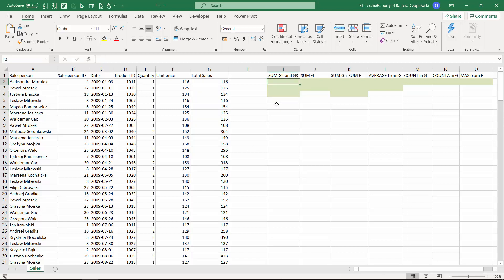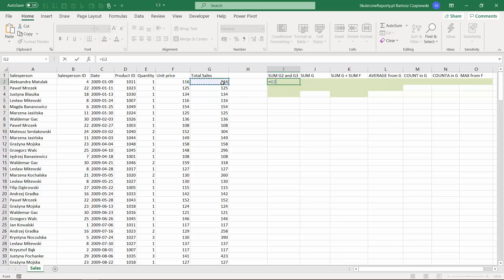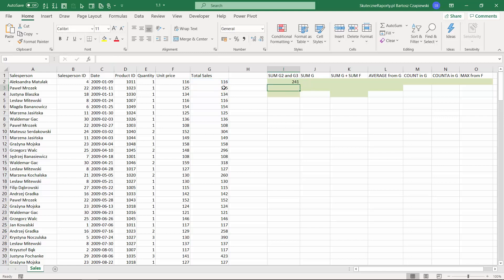The first exercise: we need to sum two cells G2 and G3. Every Excel formula starts with equation sign, and then you can just select the first cell, use some kind of math operator like plus sign, and select another cell like G3. After hitting enter we will get the end result.